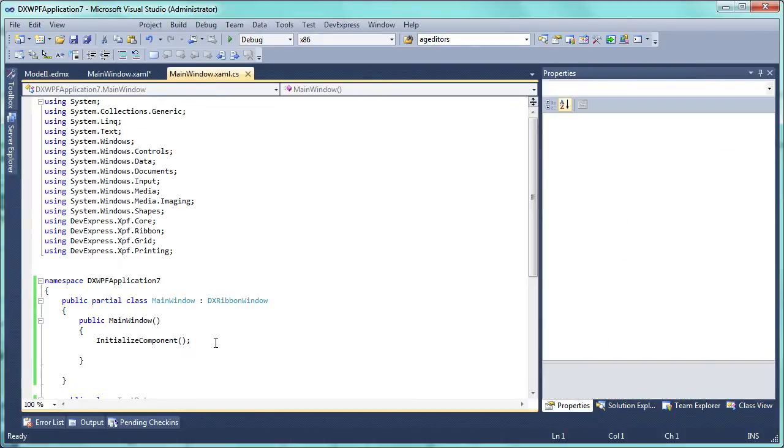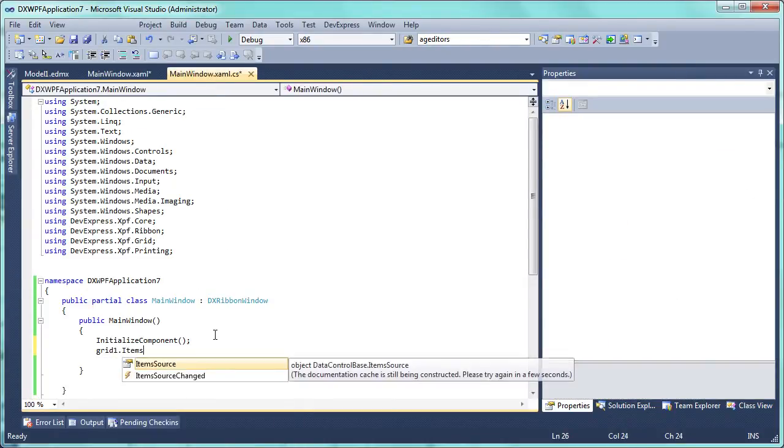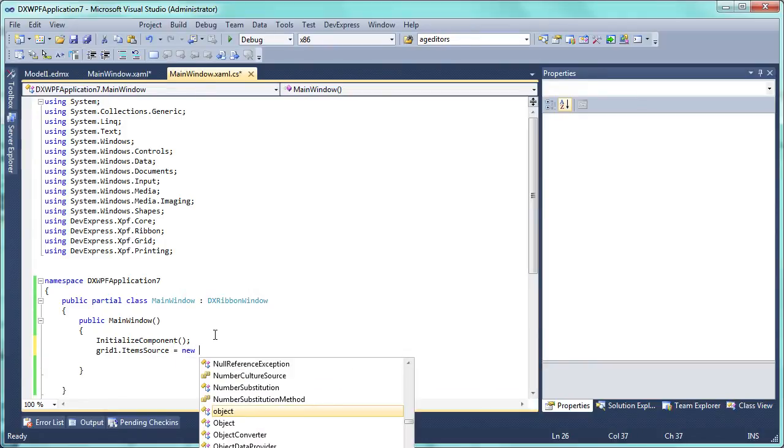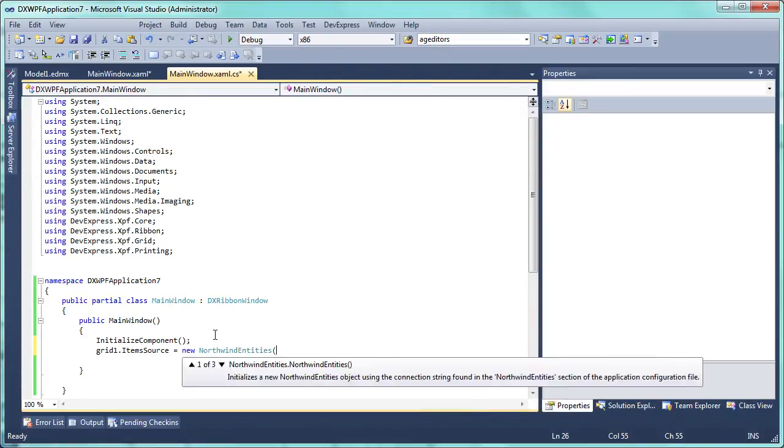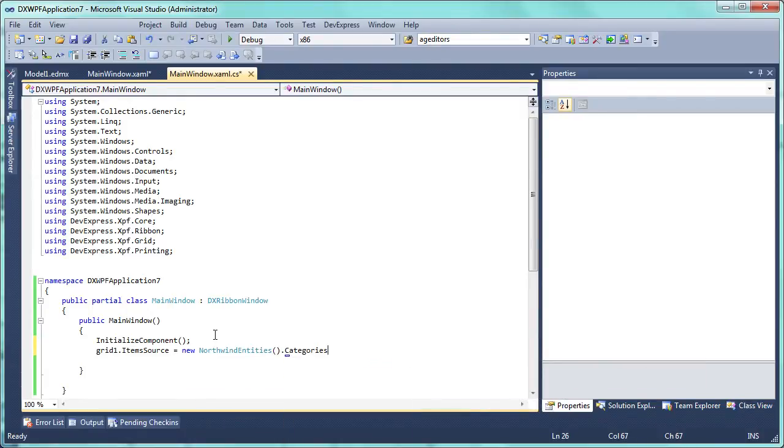Switch to code view and write the following line of code within the main window constructor. Note that the Northwind entities class is initialized. This name was specified as the data model's name when creating the grid's data source.